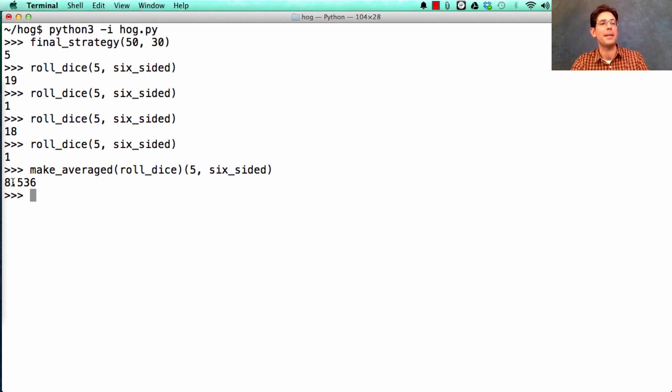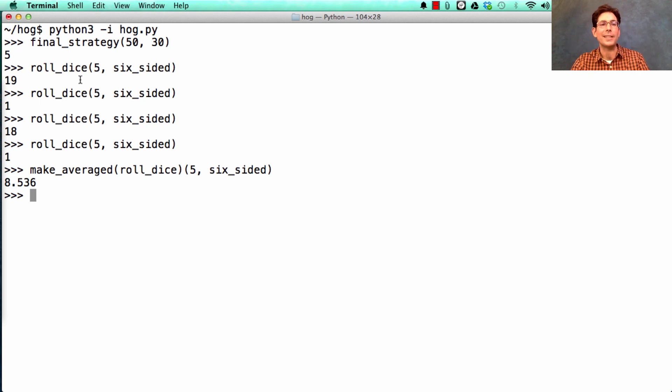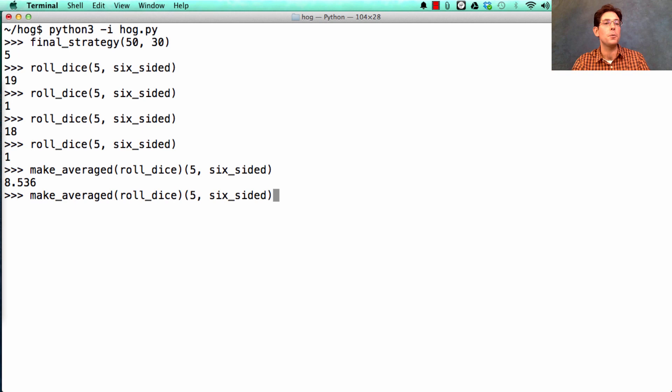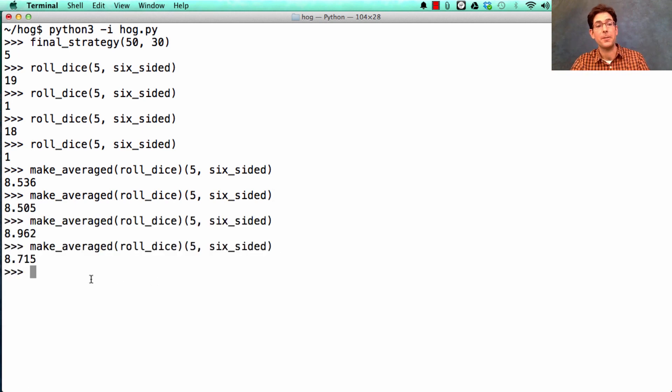So the average of many rolls is eight, because sometimes you get things like 19, and sometimes you get things like one. So there's huge variance in rolling a single time, five dice. But if you run make averaged over and over again, you'll see that you get average scores for the turn that are all about the same.